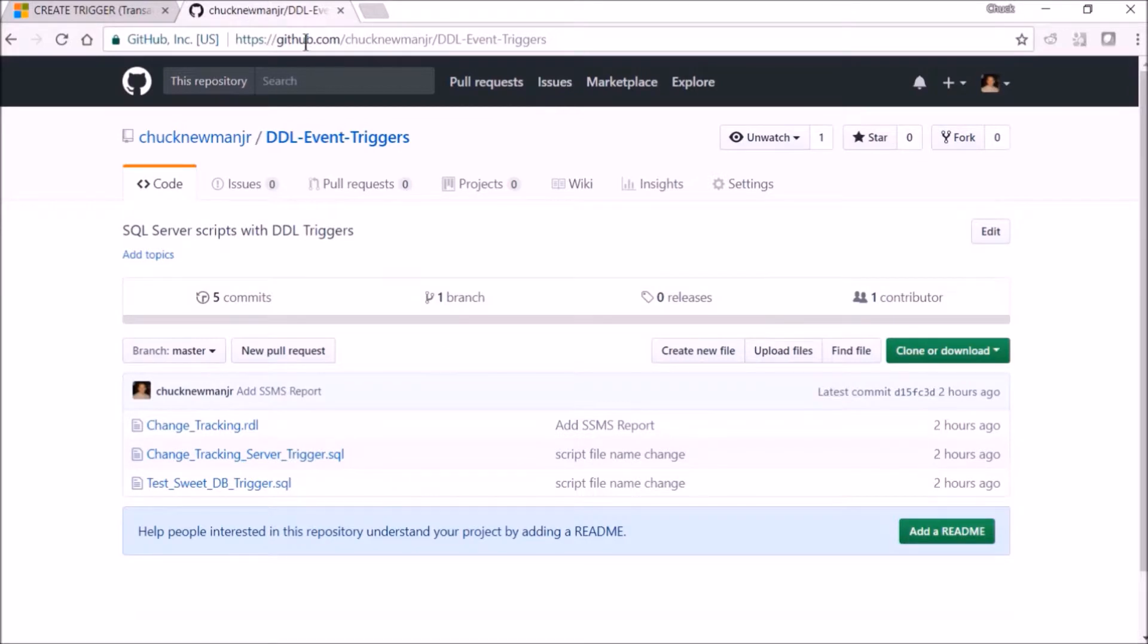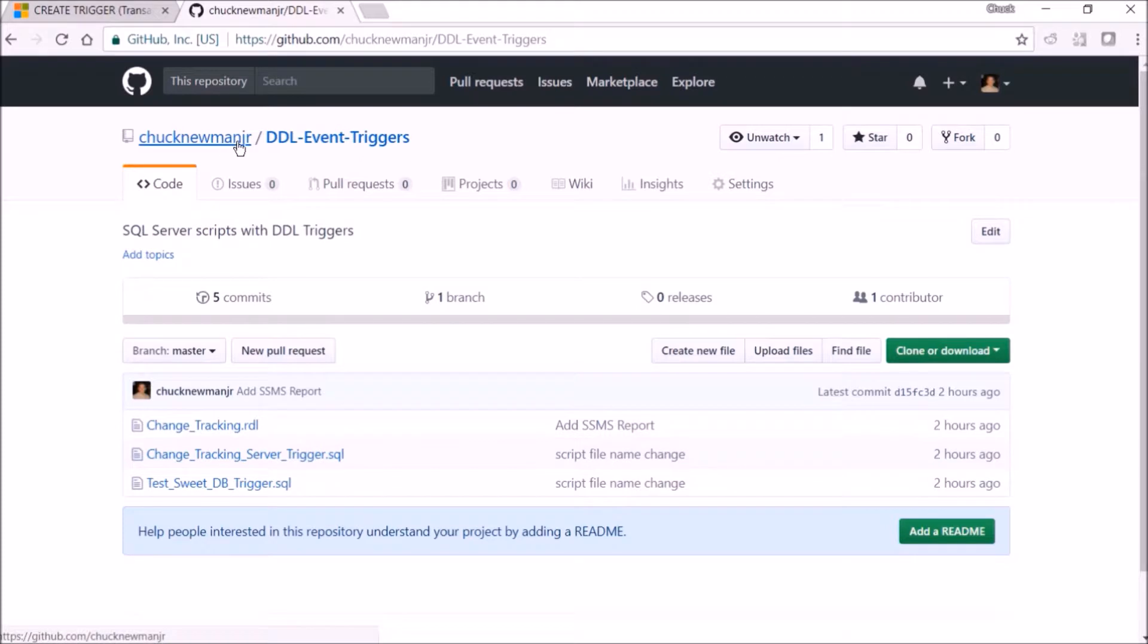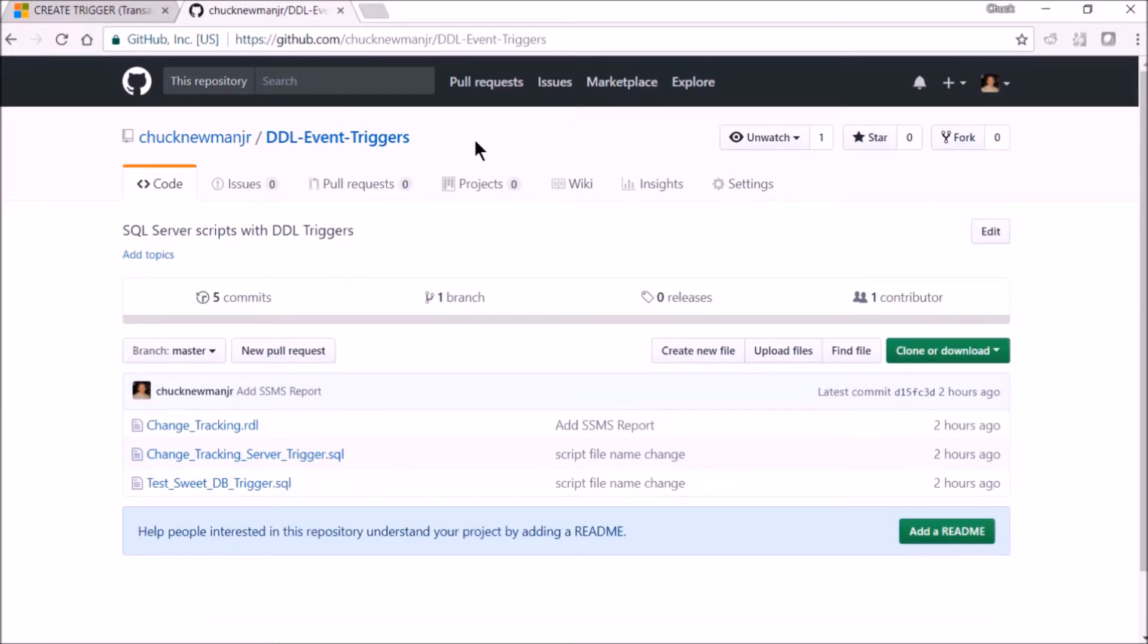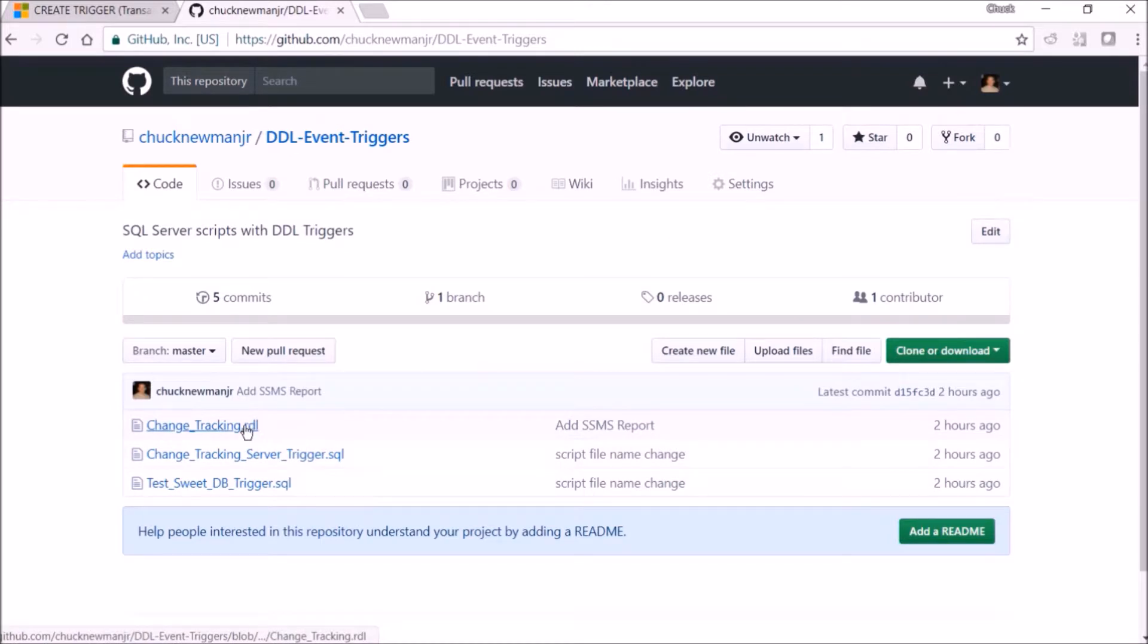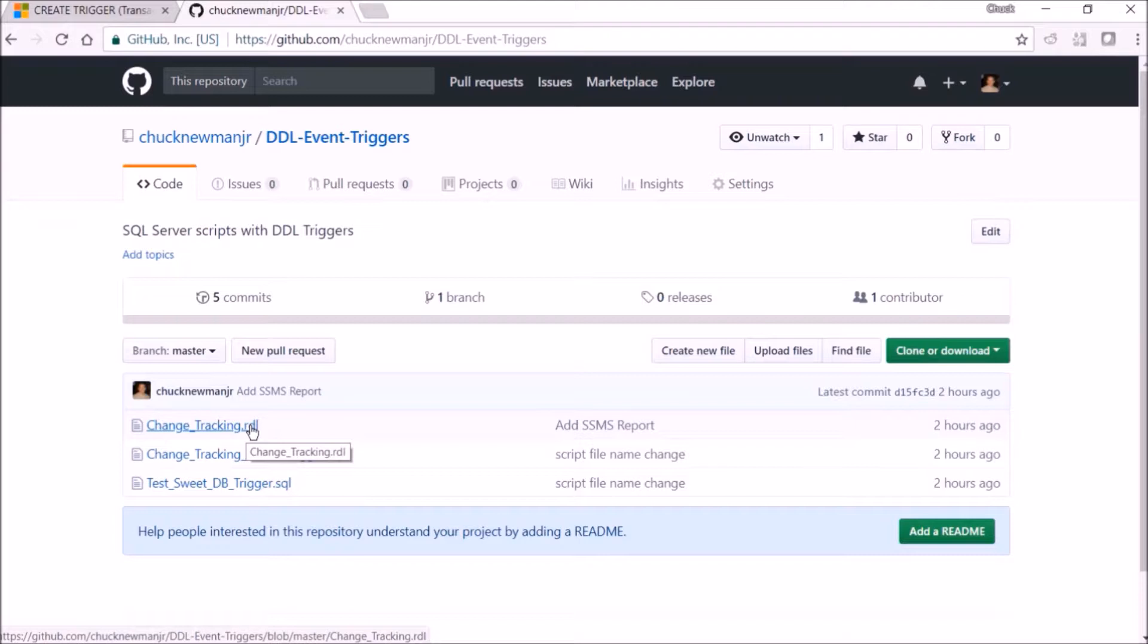Here's my GitHub, and if you go to my name, Chuck Newman Jr., you'll find a repository called DDL event triggers and it contains three files. Two are scripts and one is a management studio custom report, which I'll demonstrate in a minute.